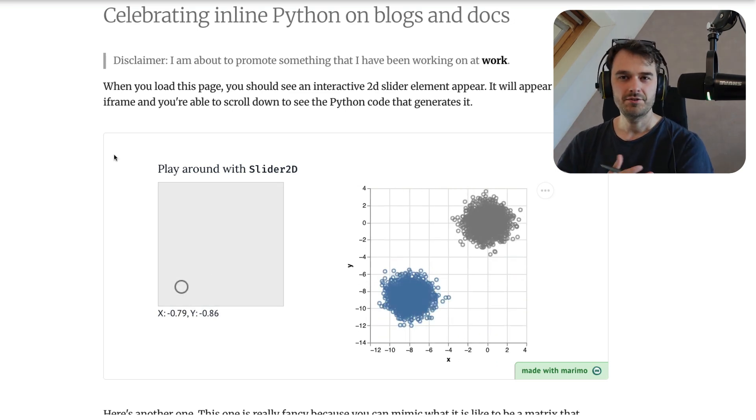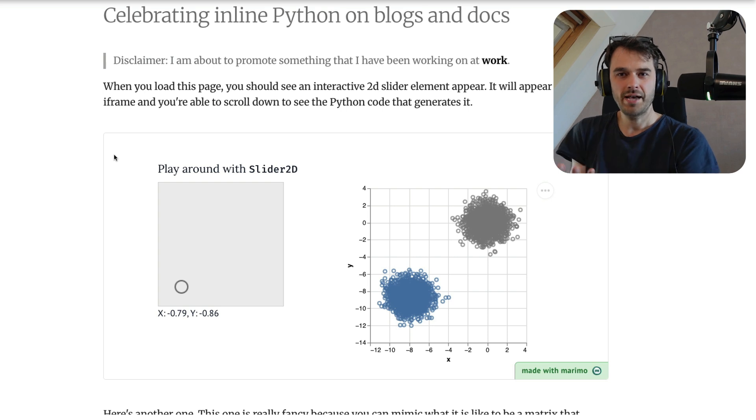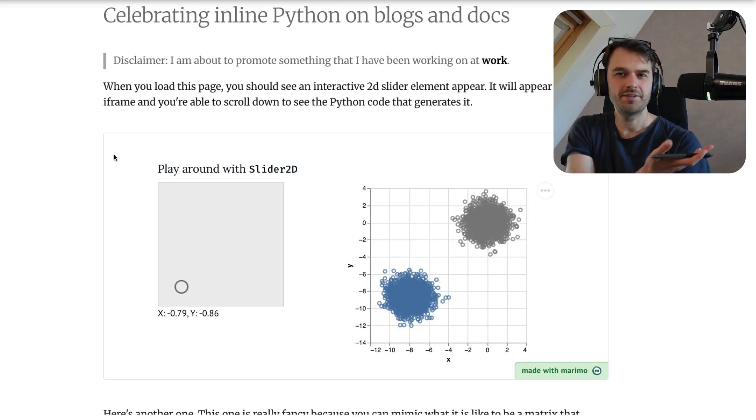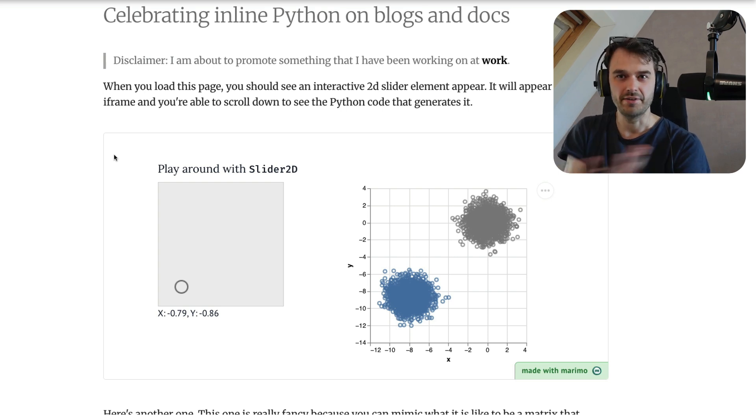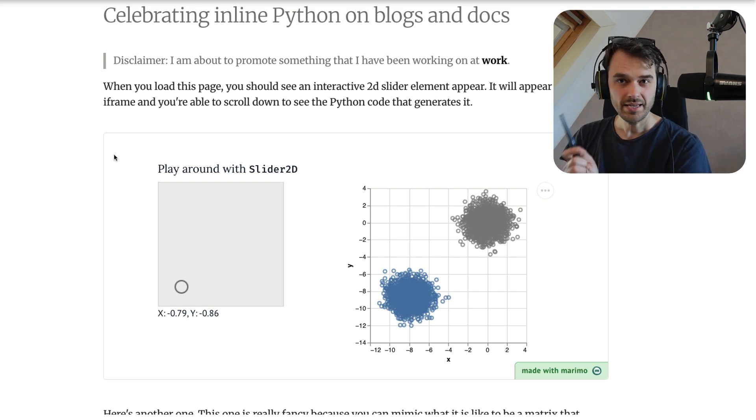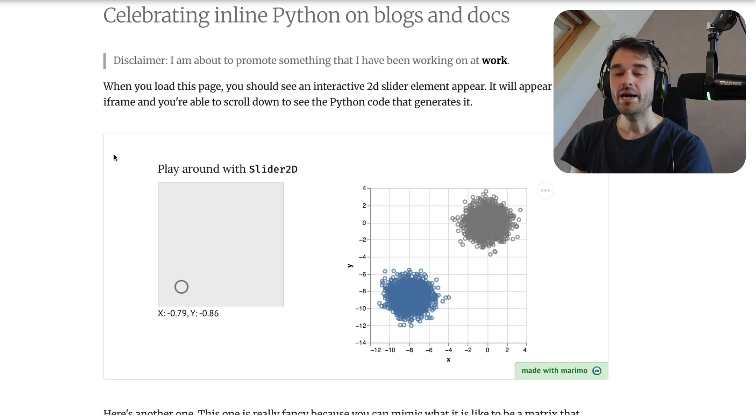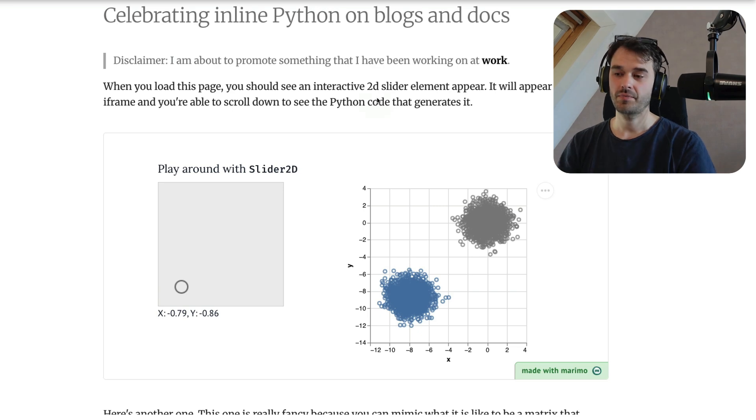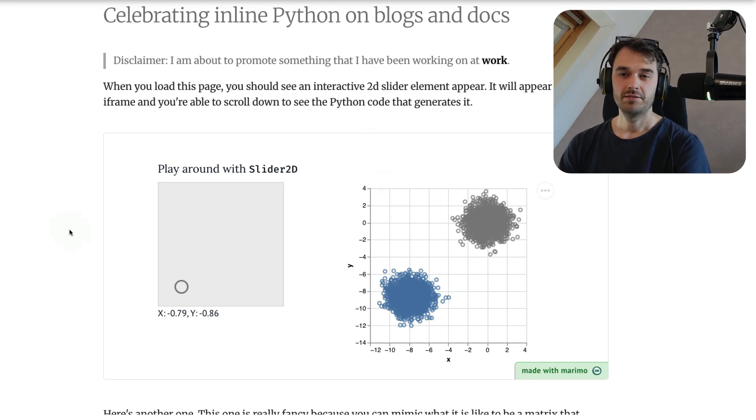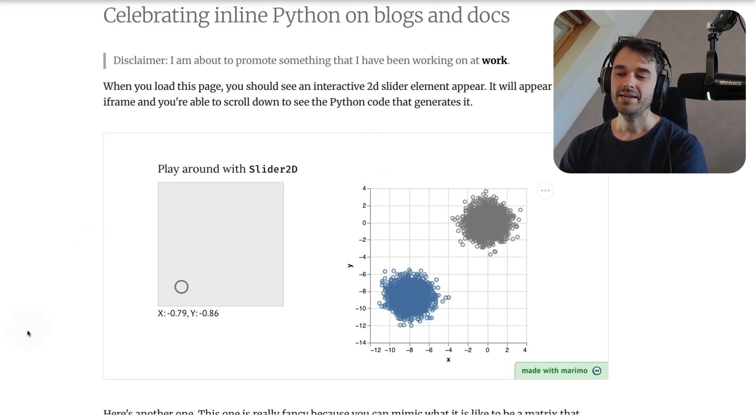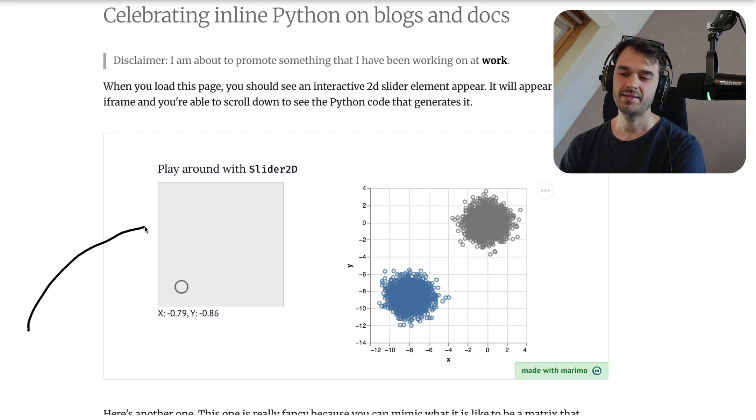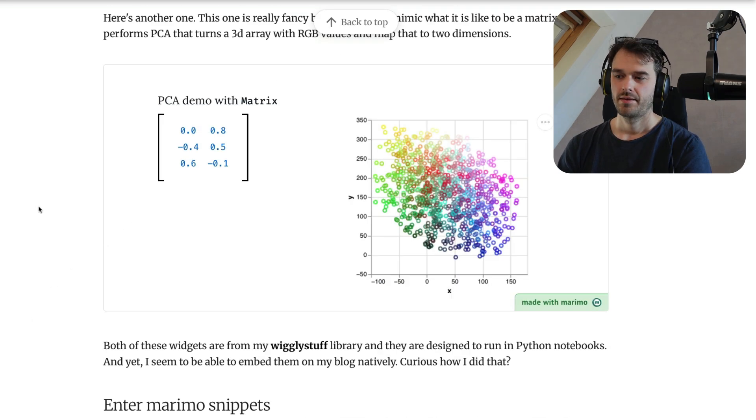But the cool thing isn't so much that we're able to do that. We had this feature before with iframes. What's really neat now is the way that you can declare this. Because I didn't add an iframe manually, this blog is set up in such a way that it can natively take any code blocks written in Python and turn that into an app like this.